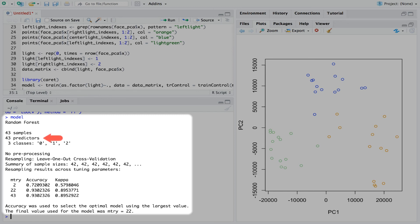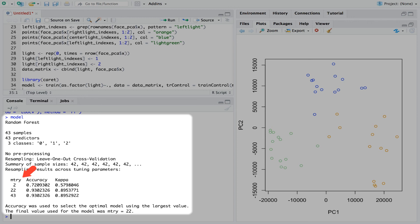For predictors we have our 43 principal components and the three classes are 0 for central light, 1 for left light and 2 for right light. This method has one parameter which corresponds to the number of randomly sampled variables used internally to fit the random forest model. The caret package runs for a few values of this parameter to find a good choice. Finally we get an accuracy metric for the different values of the parameter.